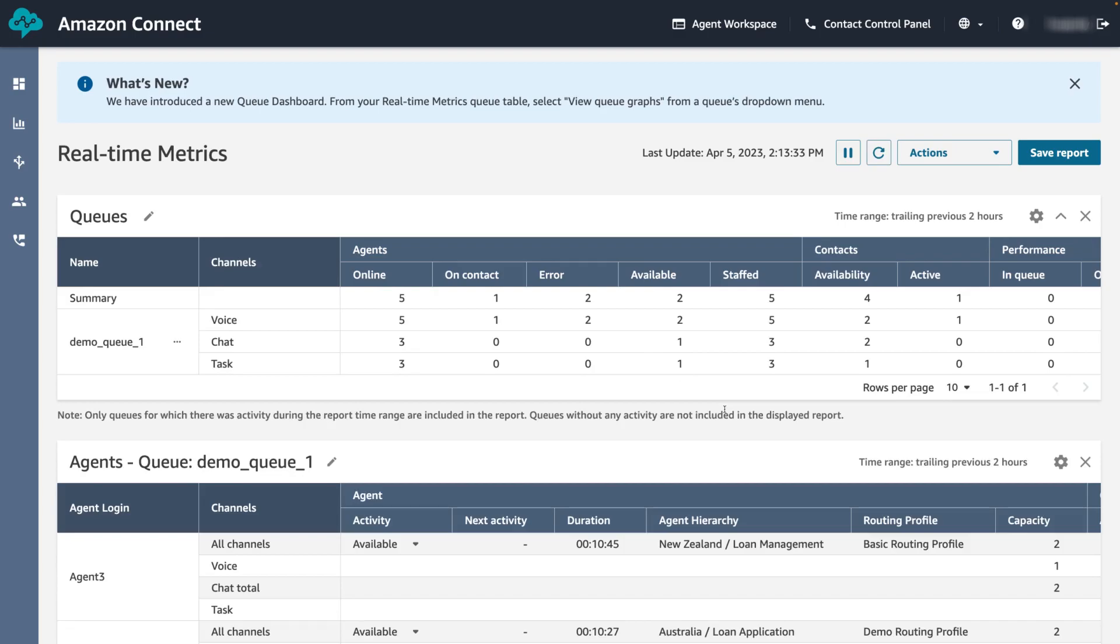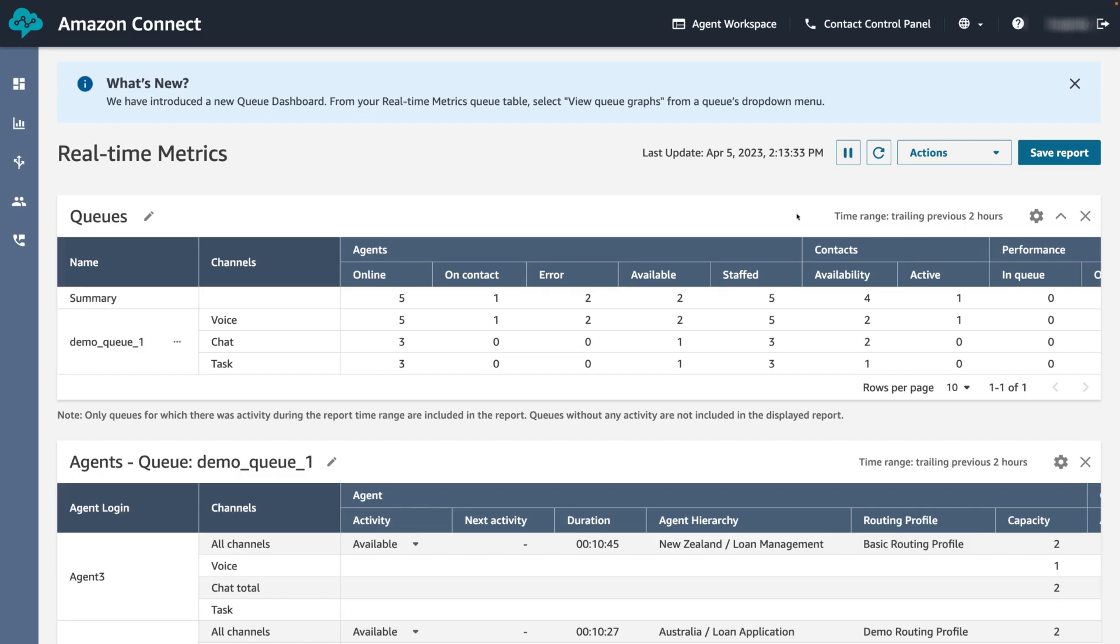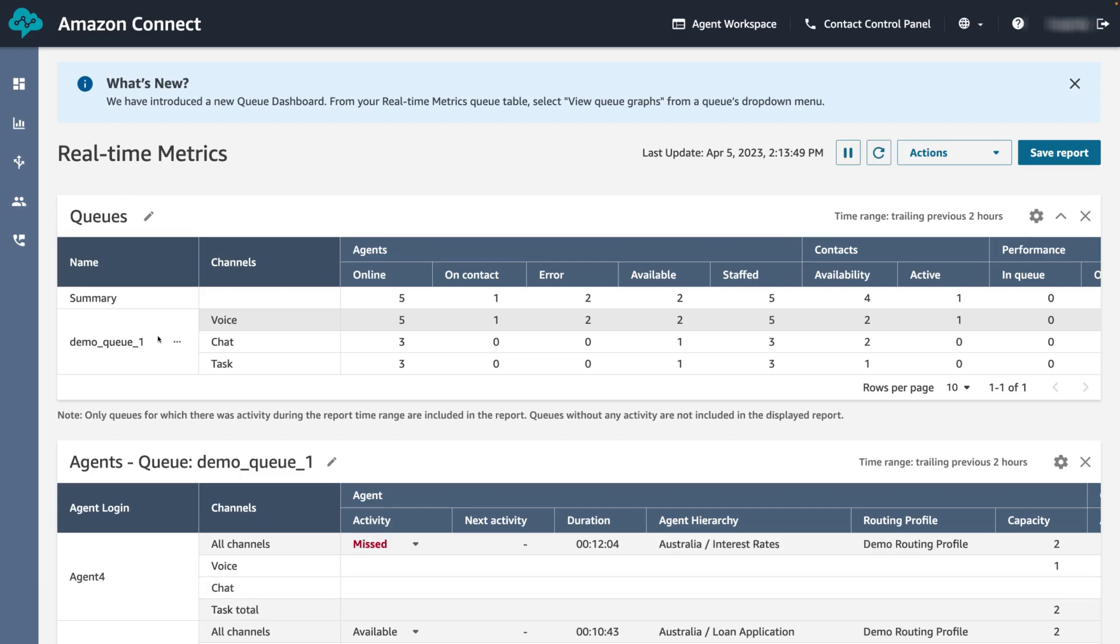We can now see the time range is set to include the data in the previous two hours and the queues are now grouped by channels. The table also only shows the selected demo queue 1 based on the filter, which only includes the metrics we've chosen. We can no longer see the after contact work and non-productive time metric and we can see the added staffed metric.